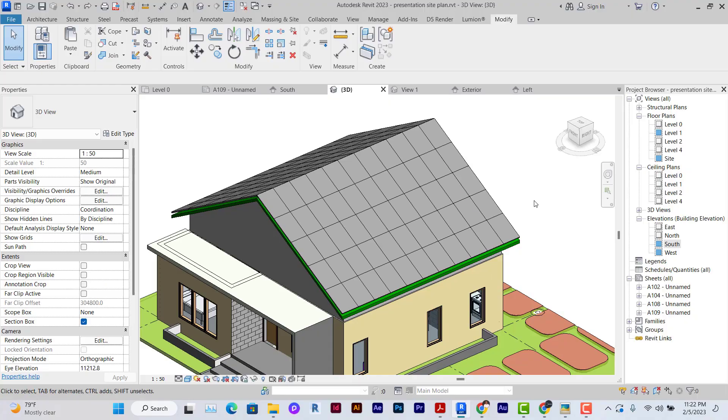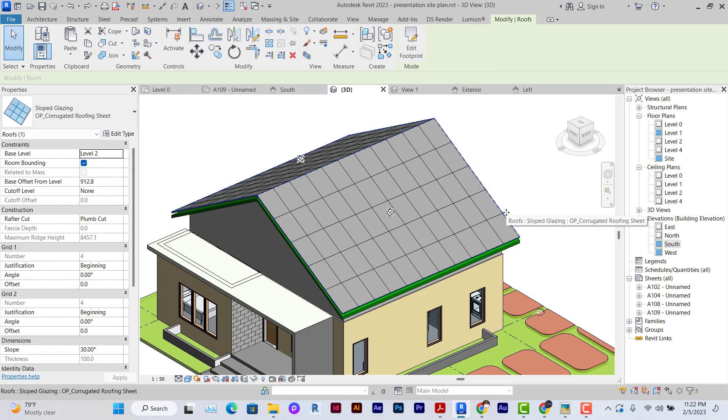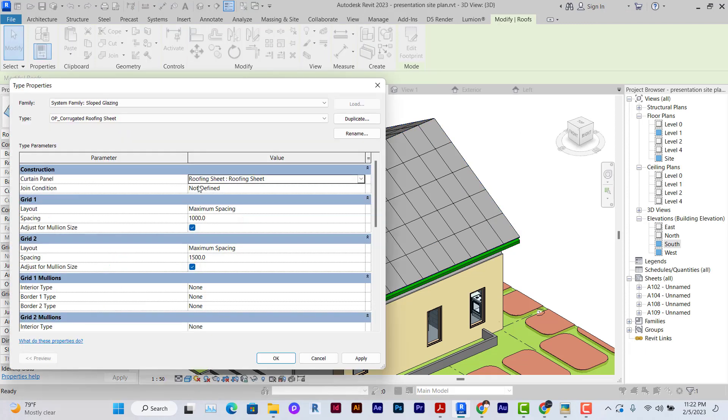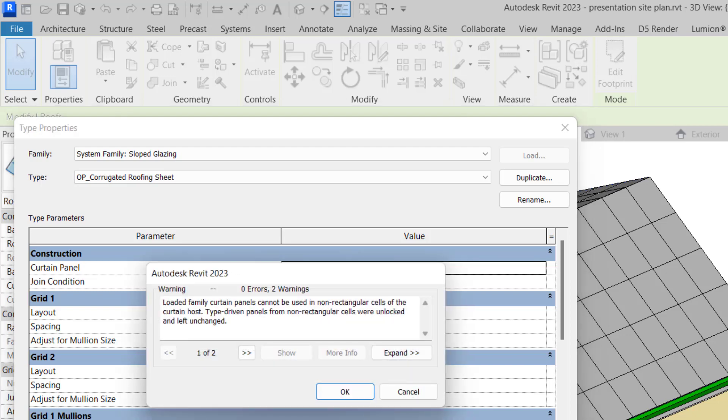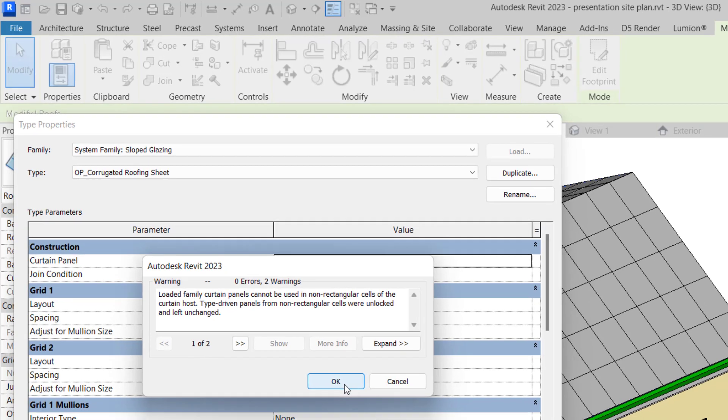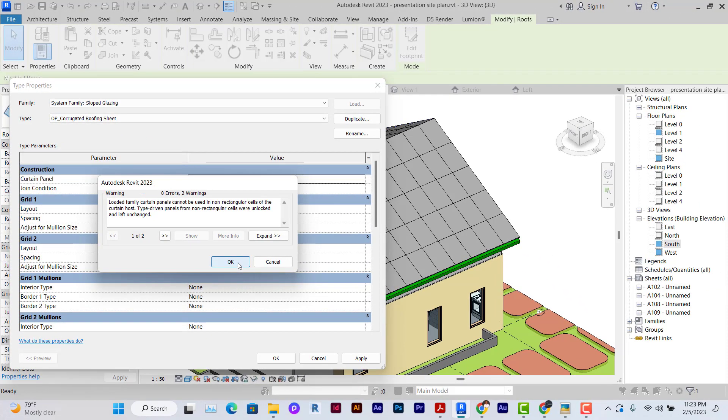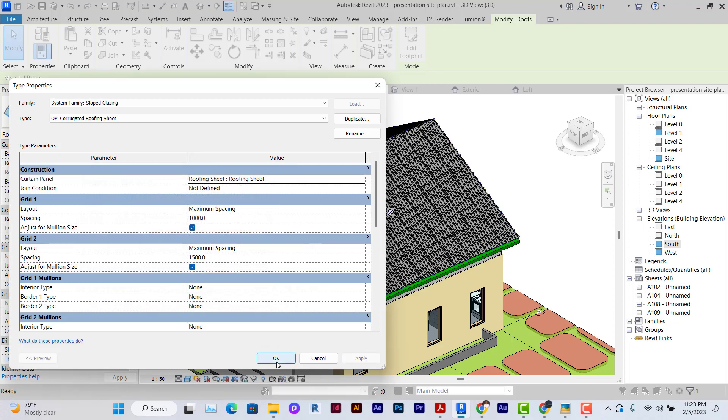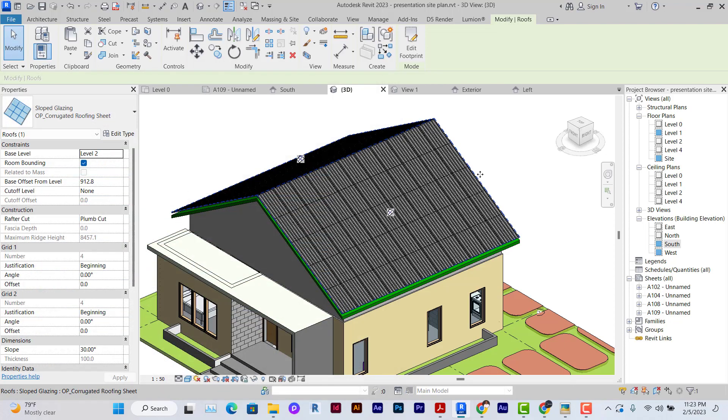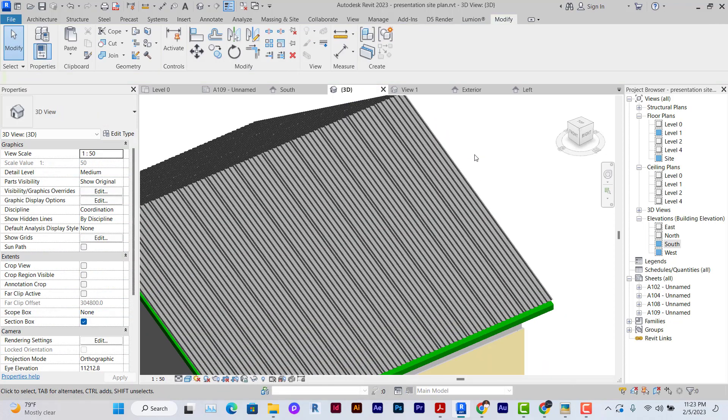Once we're done creating our corrugated roofing panel, we use it to replace the flat cutting wall panels on the roof. I'll select the roofing sheet we just created. On grid one I'm going to space it by 1000, and then grid two, the vertical spacing by 1.5. We can create the mullions later on, but let's just apply this for now. This is just telling us that the panels won't be in any non-rectangular form. That's okay.